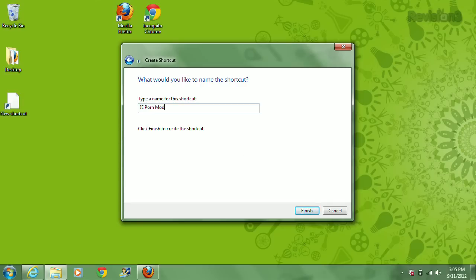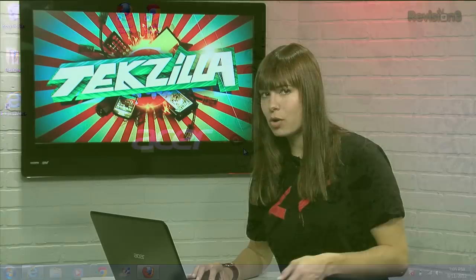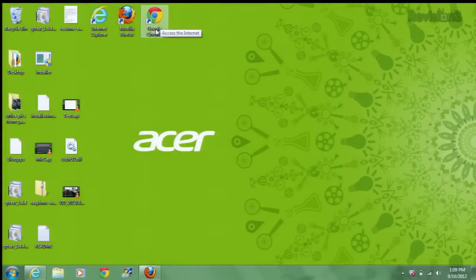For Chrome, you want to create a shortcut on the desktop like so, and then name it something like Incognito Chrome.